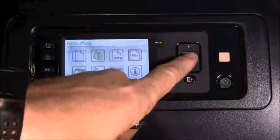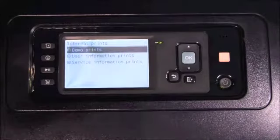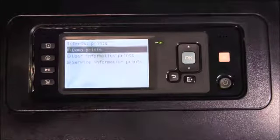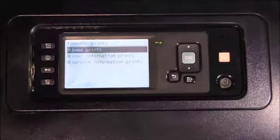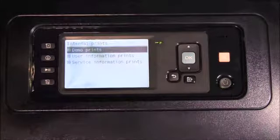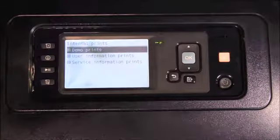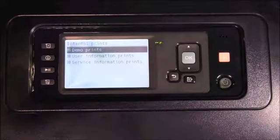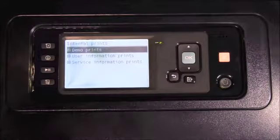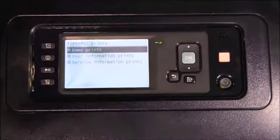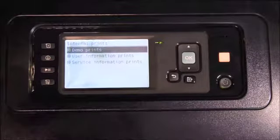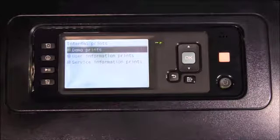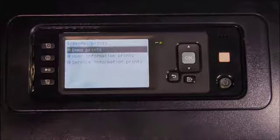The next menu is the internal prints menu. There are several demo files that users can print to test the color and print quality. In addition, this is where you access user information prints such as the menu map, configuration information, print the HP GL2 palette and the PostScript font list. If for some reason you have to contact HP support, you will be asked to access this menu to provide information such as usage information, event logs, calibration status, and the connectivity configuration.